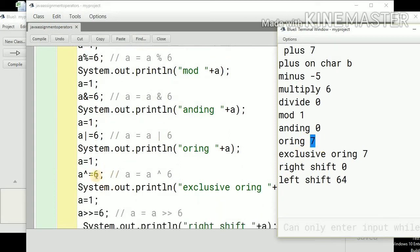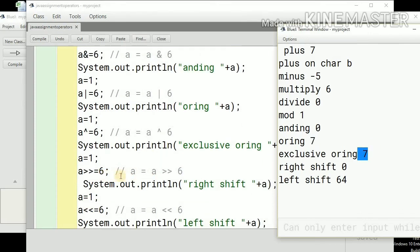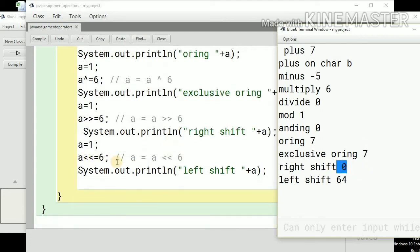Next is the exclusive OR operation, represented by a caret. a equals a exclusive OR 6, and the result is again 7. The right shift shorthand with 6 gives 0. The left shift: a equals a left shift 6, which gives 64.